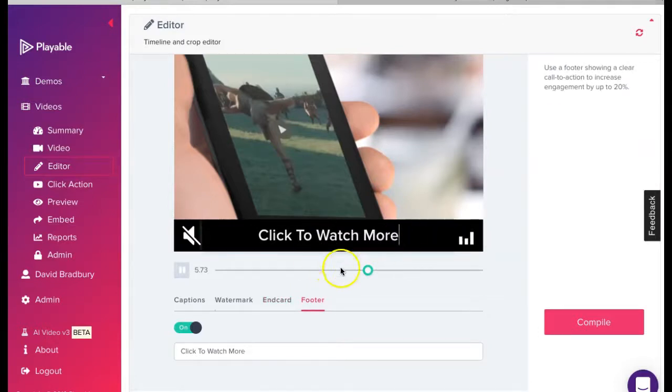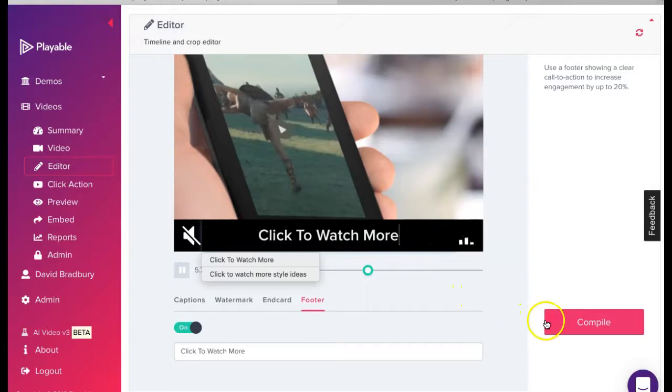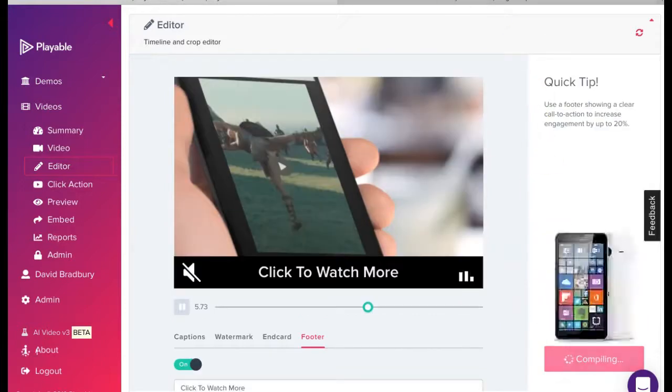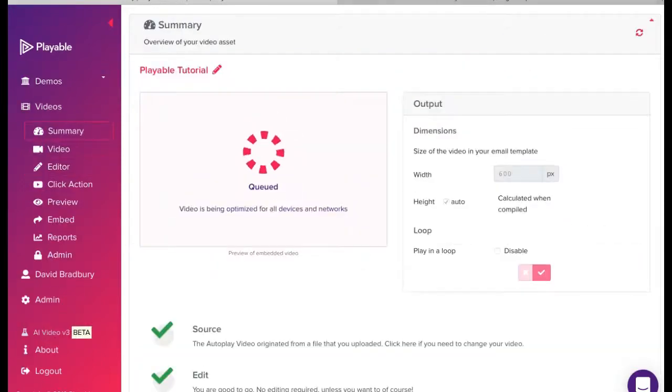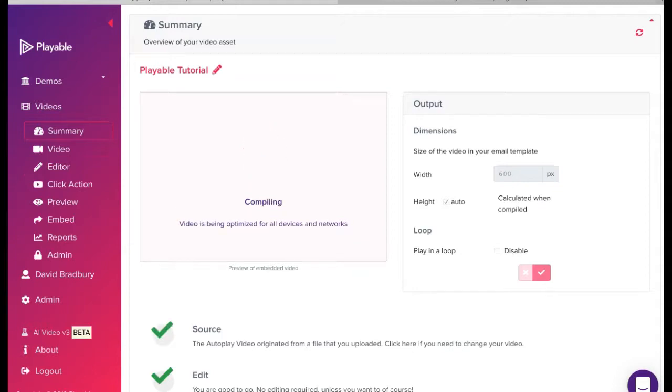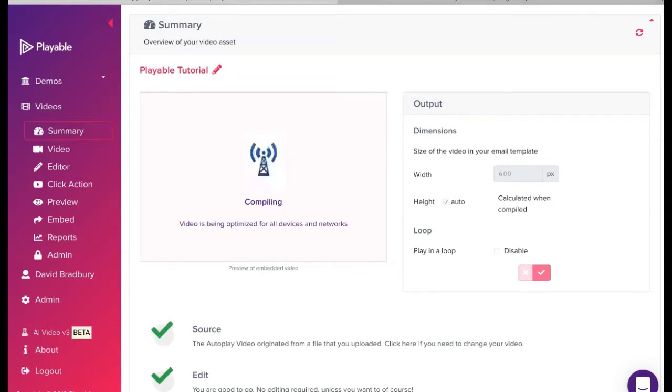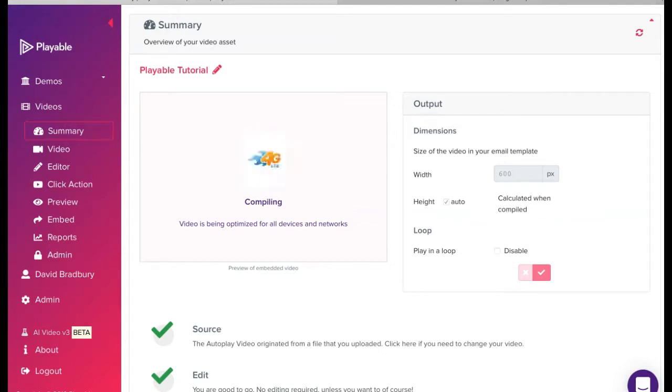We now click compile. Playable now creates over 100 versions of the video. It is these which are used to deliver the very best video email experience for all recipients relative to the device and connection type on which they are viewing the email.